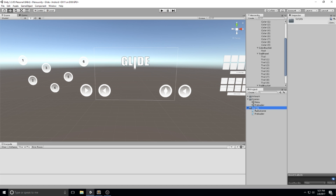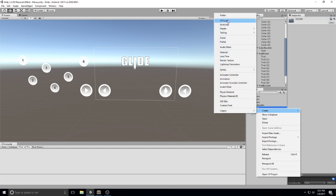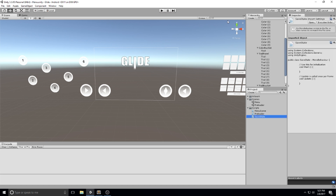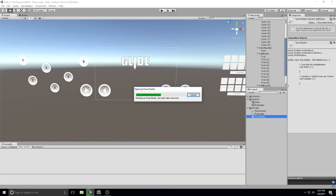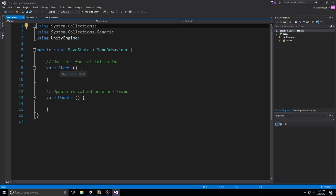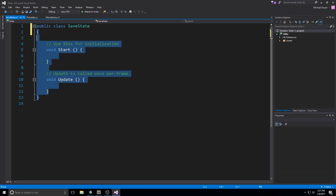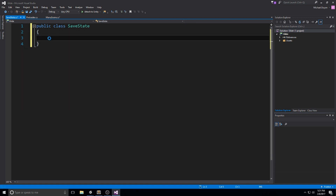Let's right-click on Scripts and create a new C# script. This one is going to be the SaveState — that is the class we're actually going to serialize. In this class we want to have the bare minimum, so let's get rid of all the using statements, get rid of MonoBehaviour, and just have a plain class. Everything inside this class is going to be something we save. Let's start with the easiest one: public int gold.